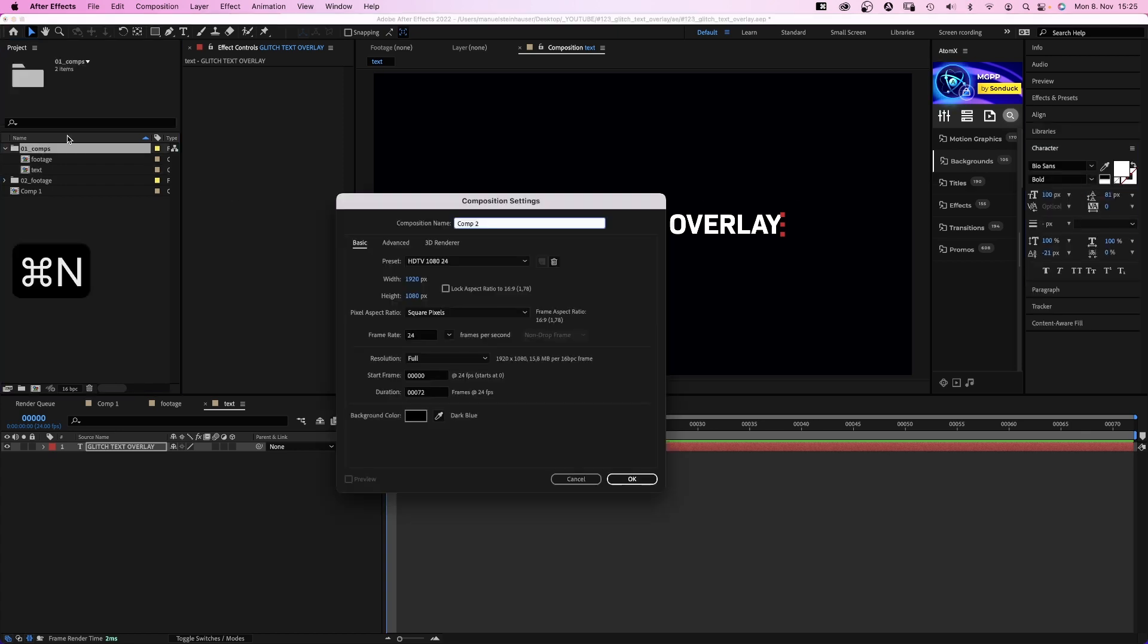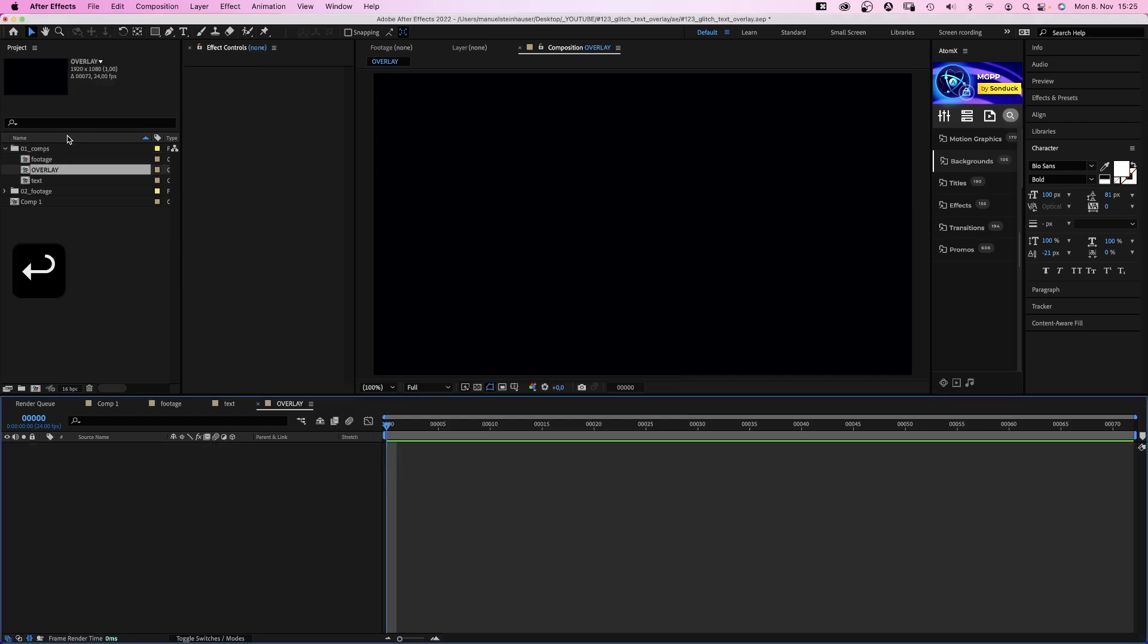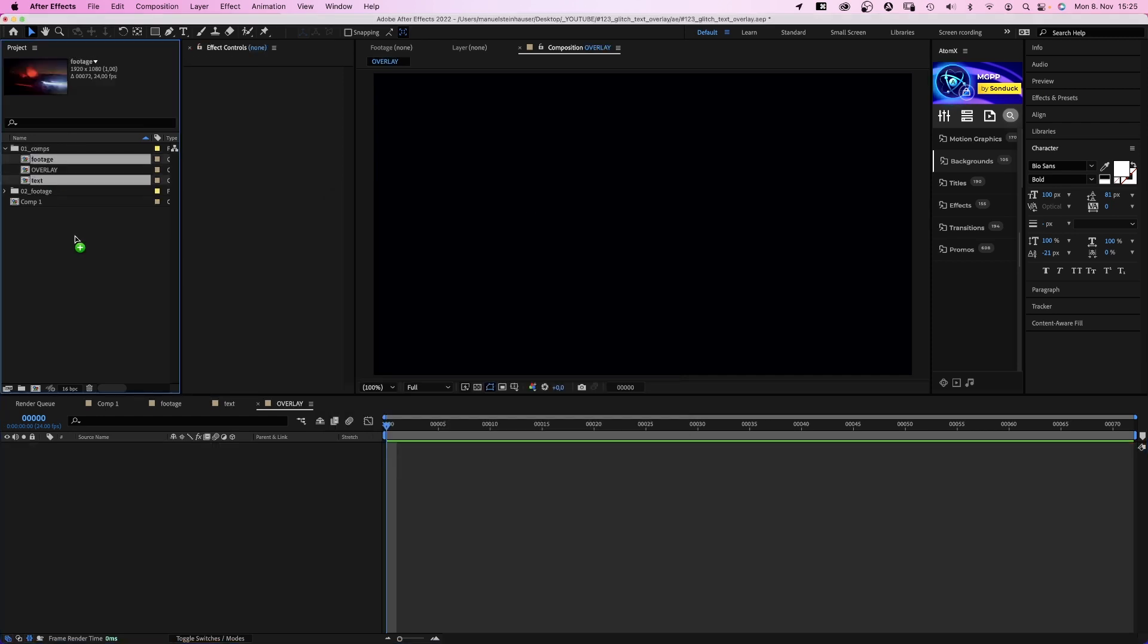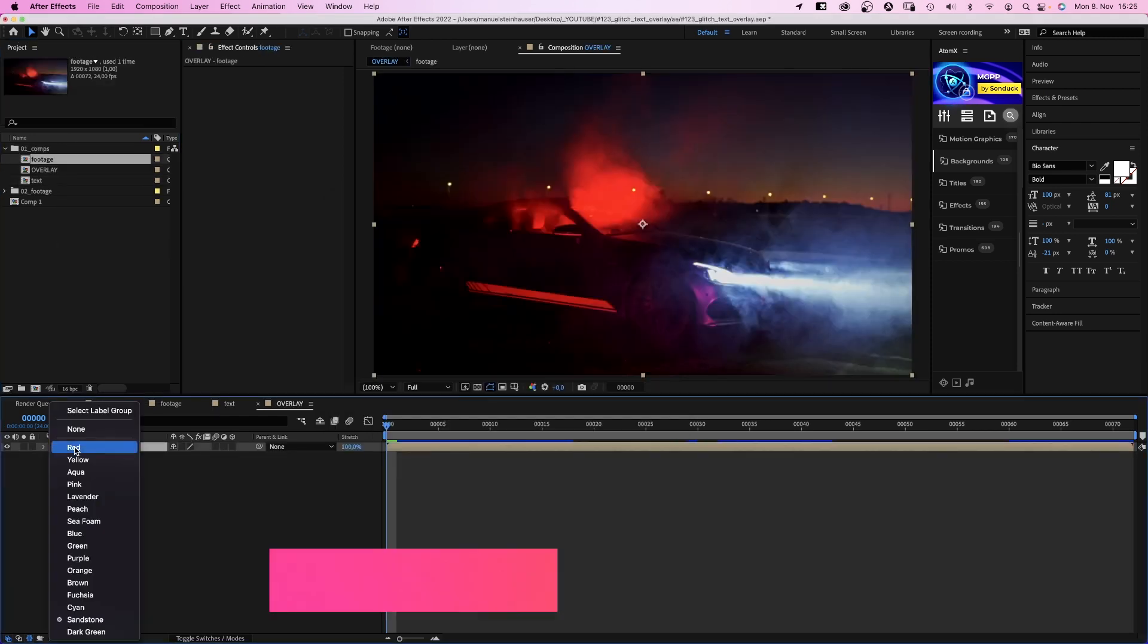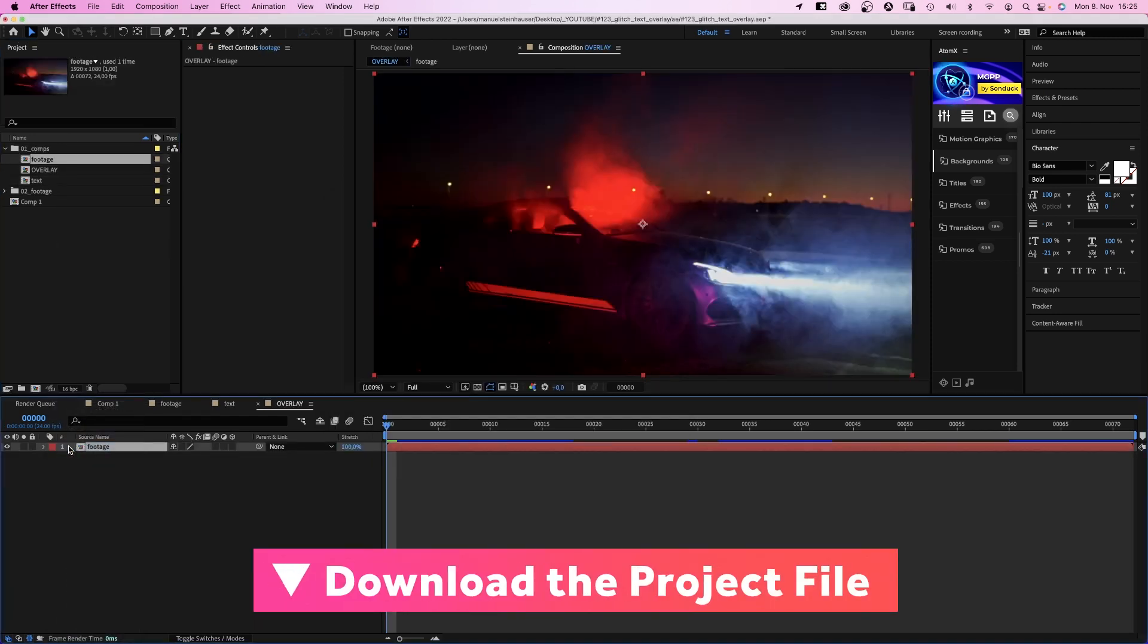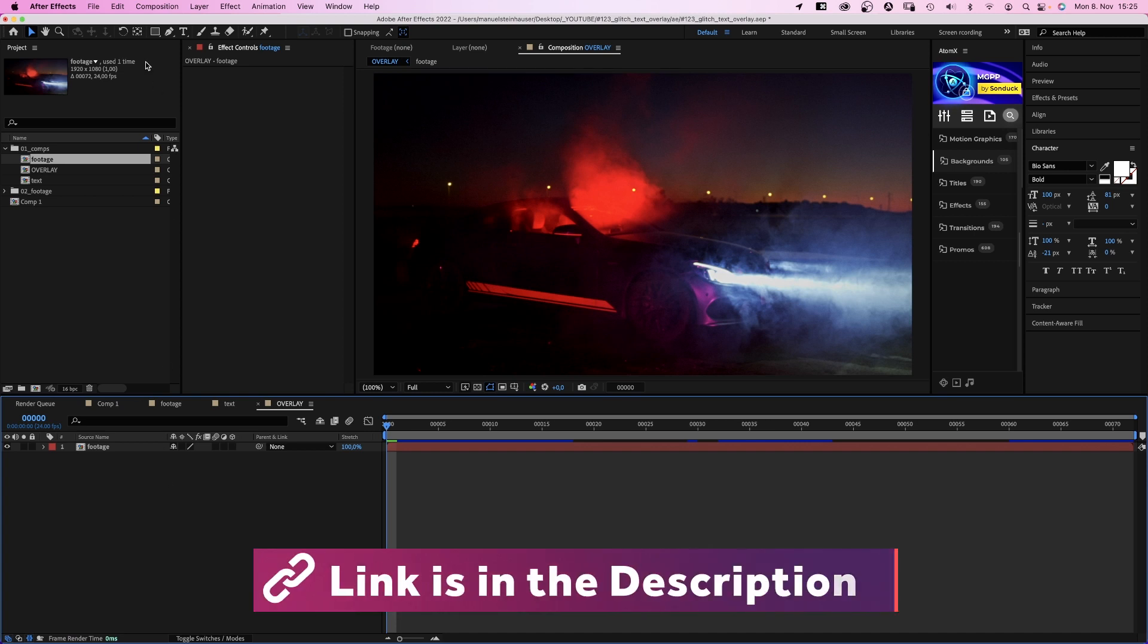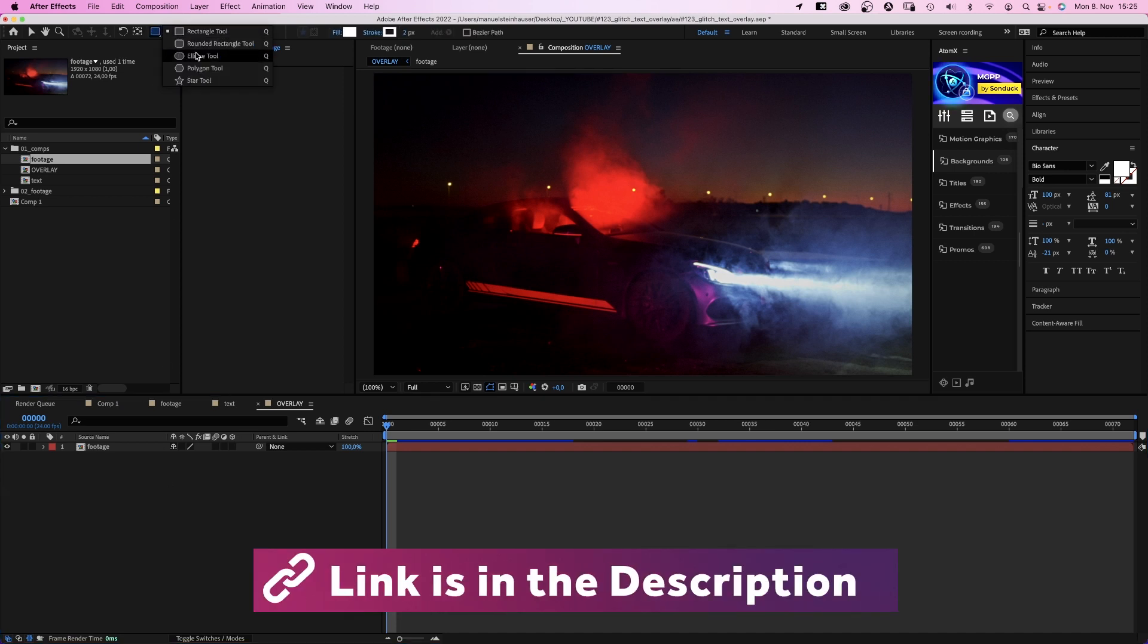Finally, we create the main comp, the actual overlay. We add the footage layer. Let's change the label color to red. I want to use one additional graphic element, a cross.